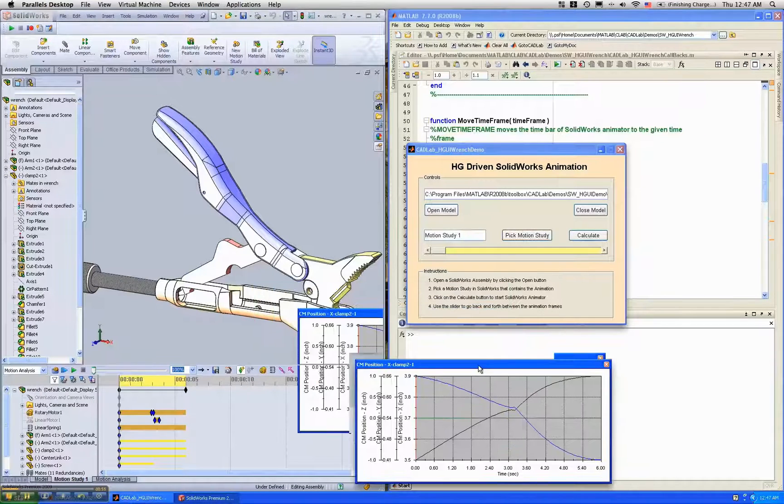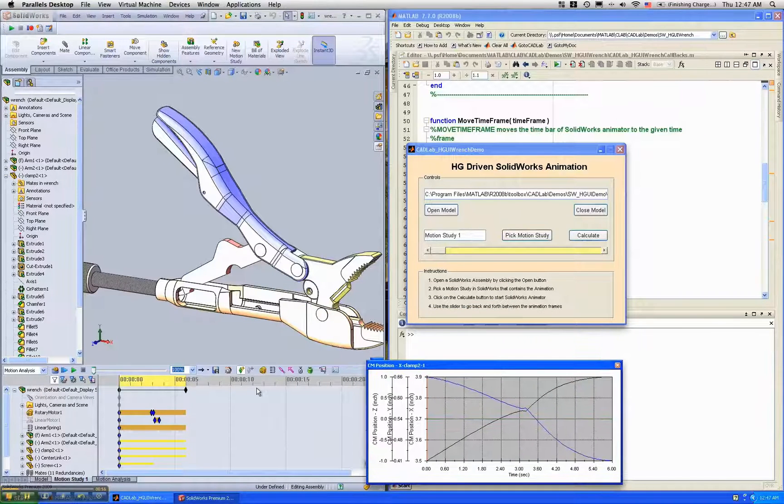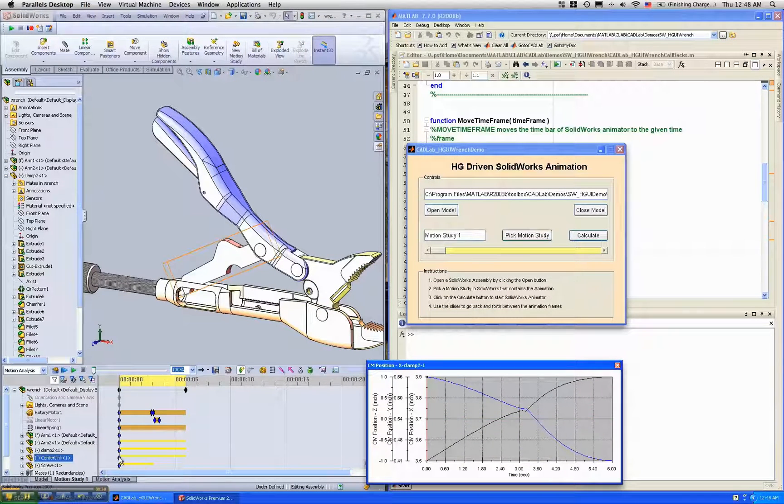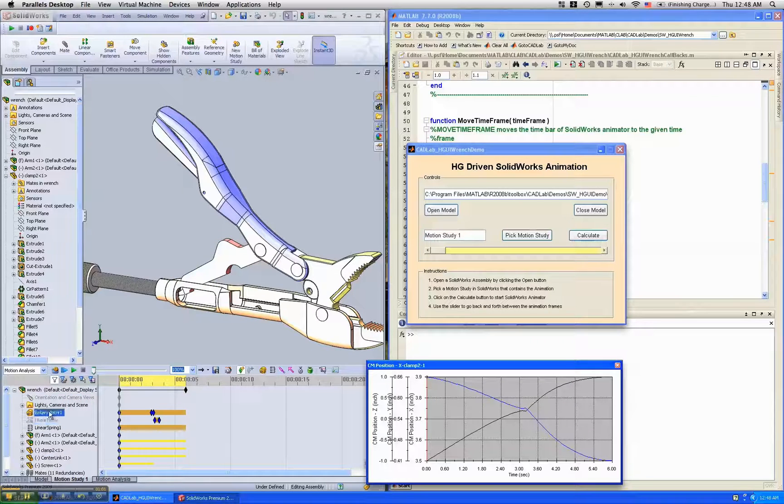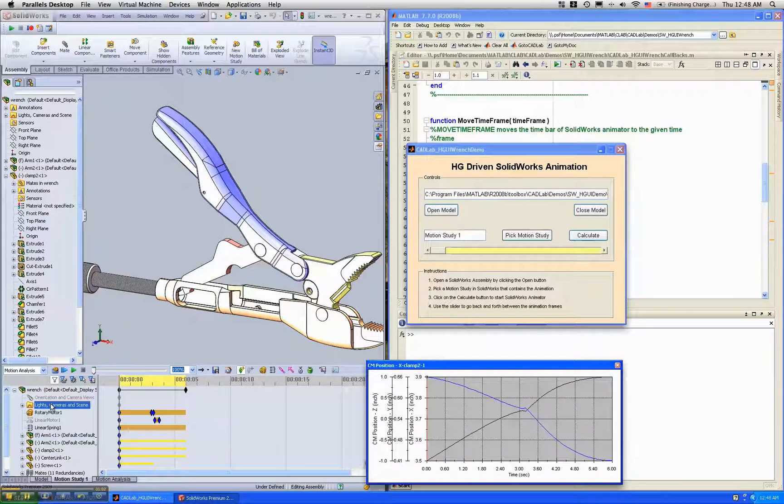And you'll find that the animation is defined in SOLIDWORKS using key points and a bunch of motors and springs.